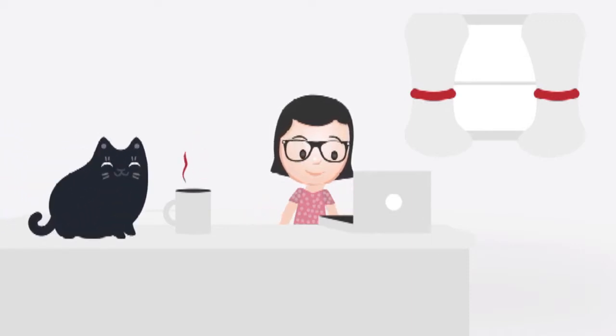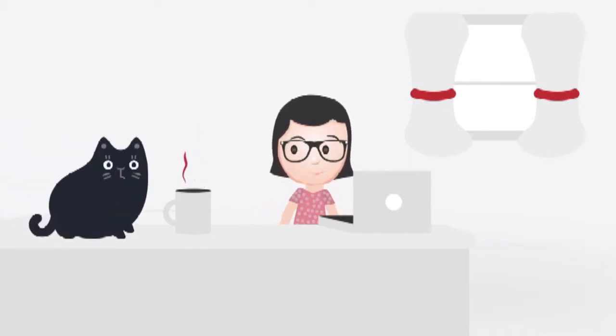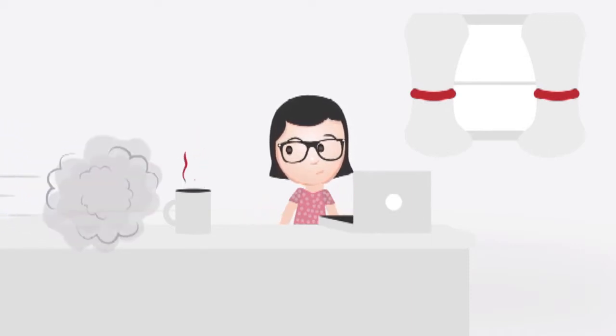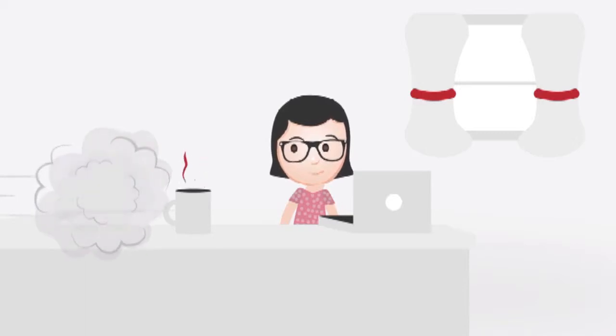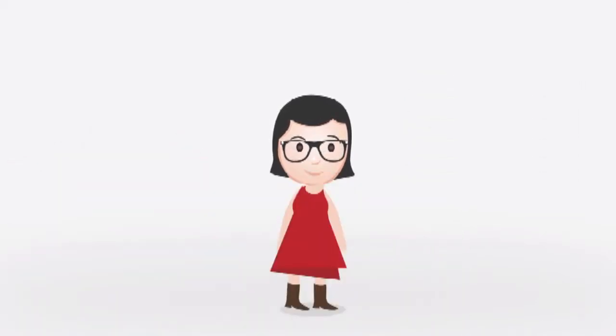She wants to start selling things online, maybe on Amazon or eBay, but she has a couple of roadblocks.